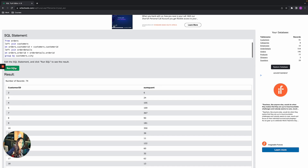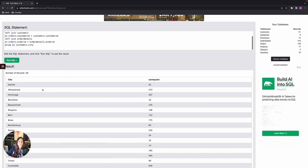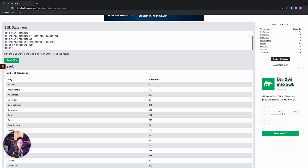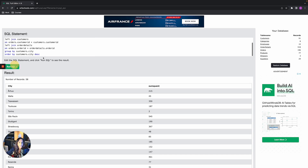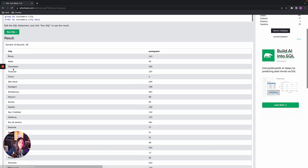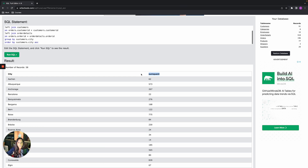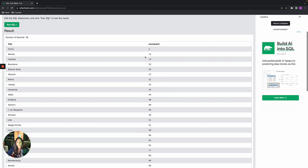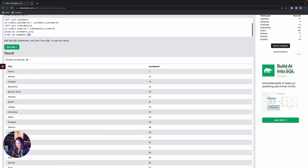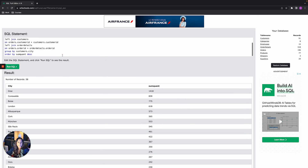Going back to grouping by city, you can also ORDER your results. ORDER BY goes at the end of the query. ORDER BY customers.city DESC arranges cities from Z to A (descending). Using ASC gives A to Z (ascending). You can also order by a measure — ORDER BY sum_quant ASC orders from smallest to largest quantity, while DESC gives largest to smallest.